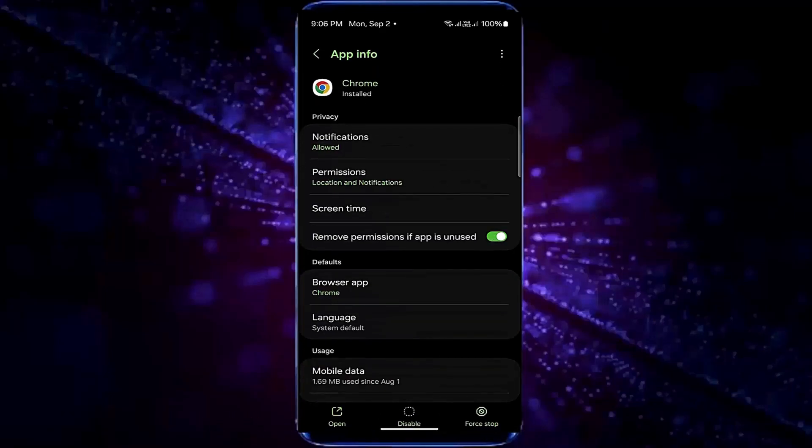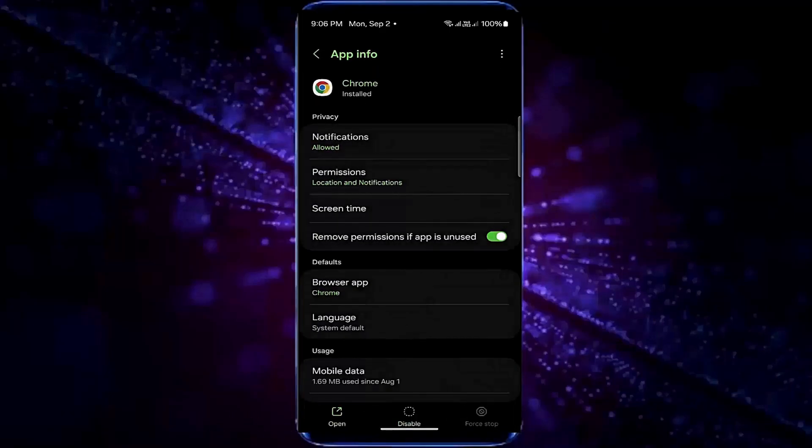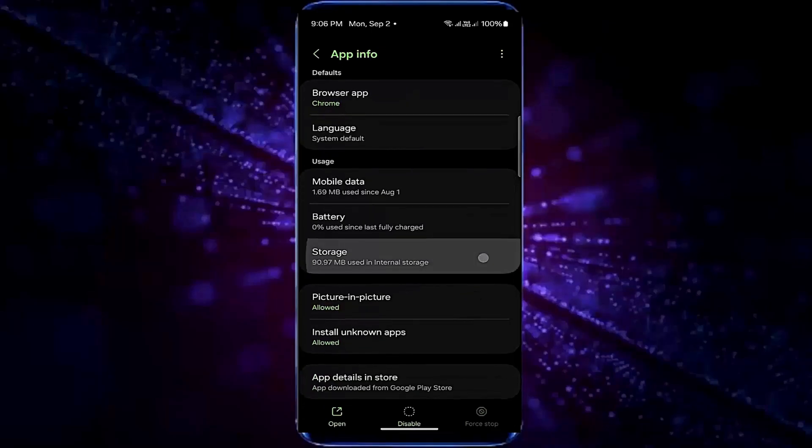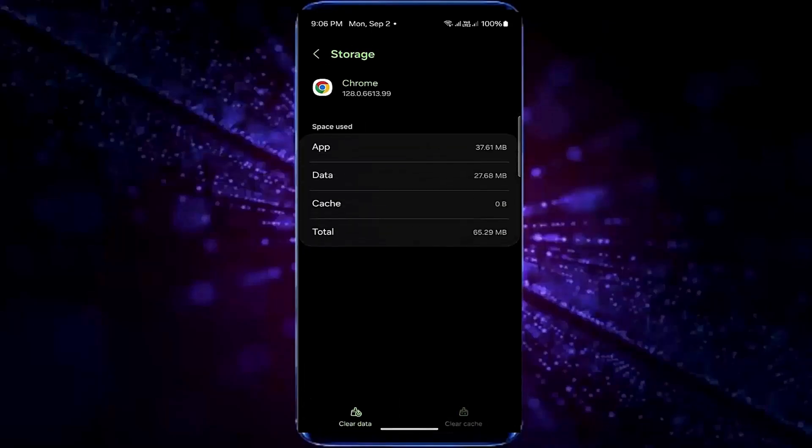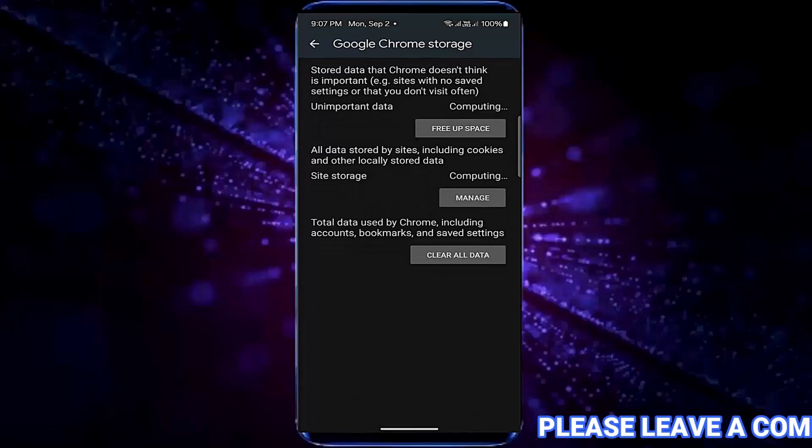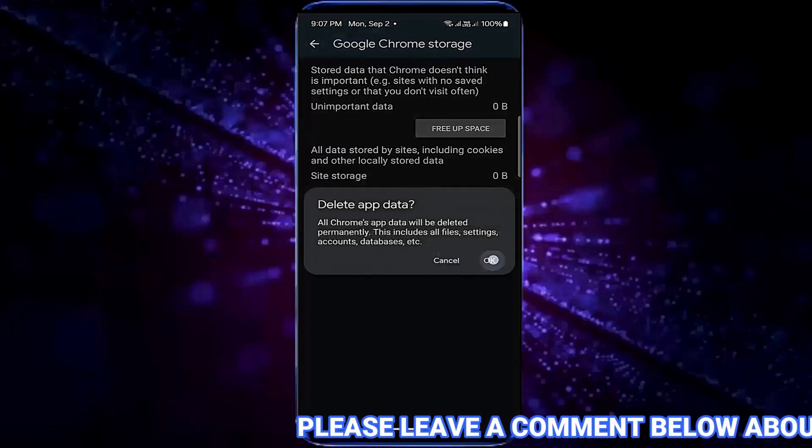Tap on force stop then tap OK. Tap storage, tap clear cache, tap clear data, tap clear all data, tap OK.